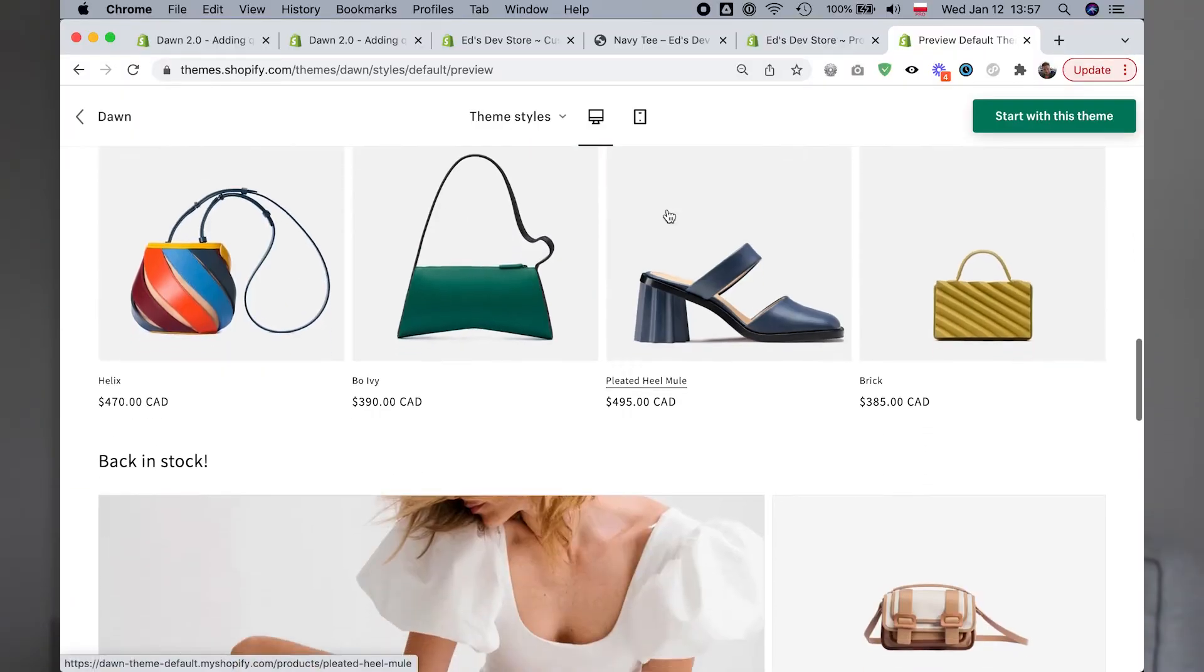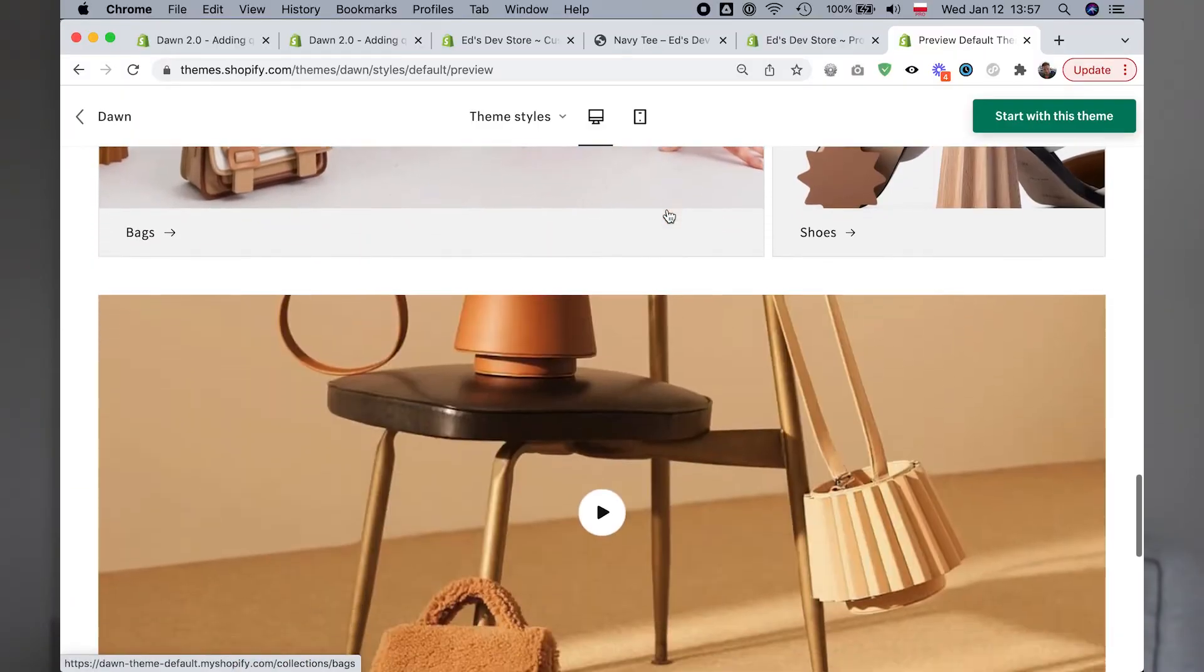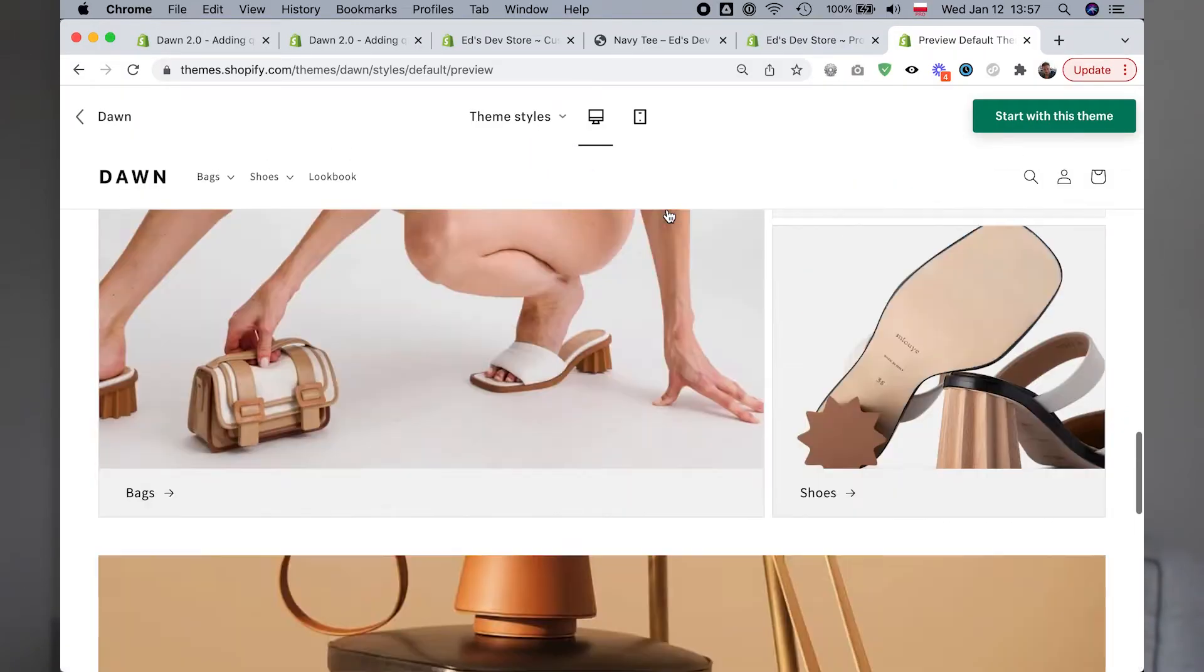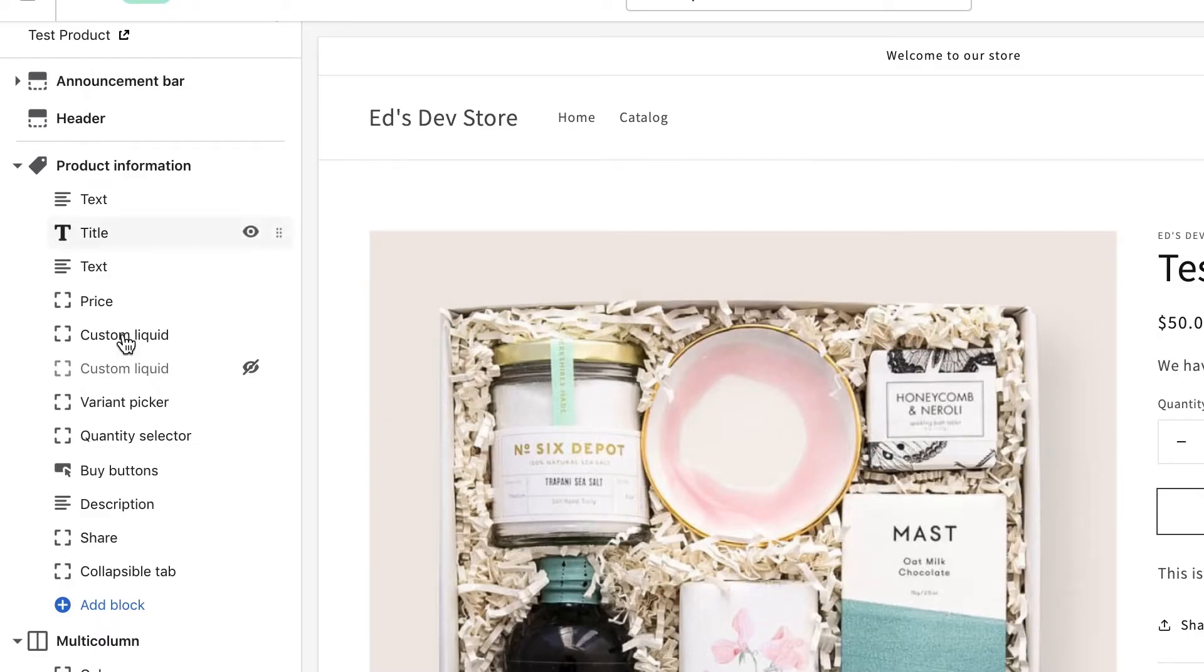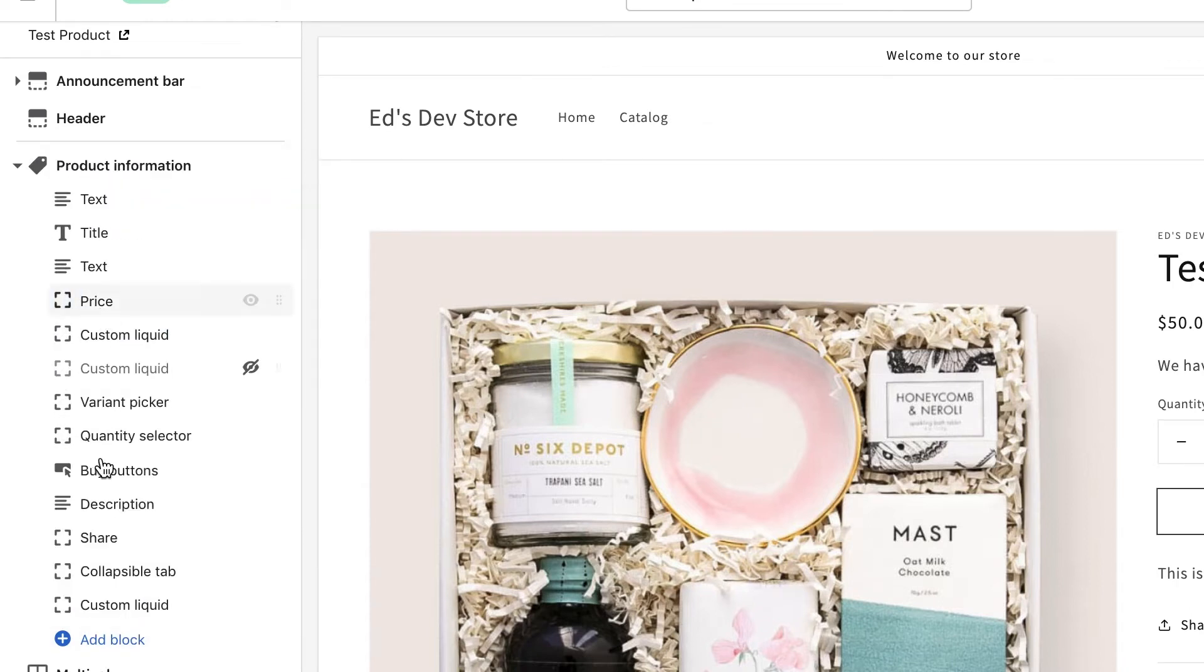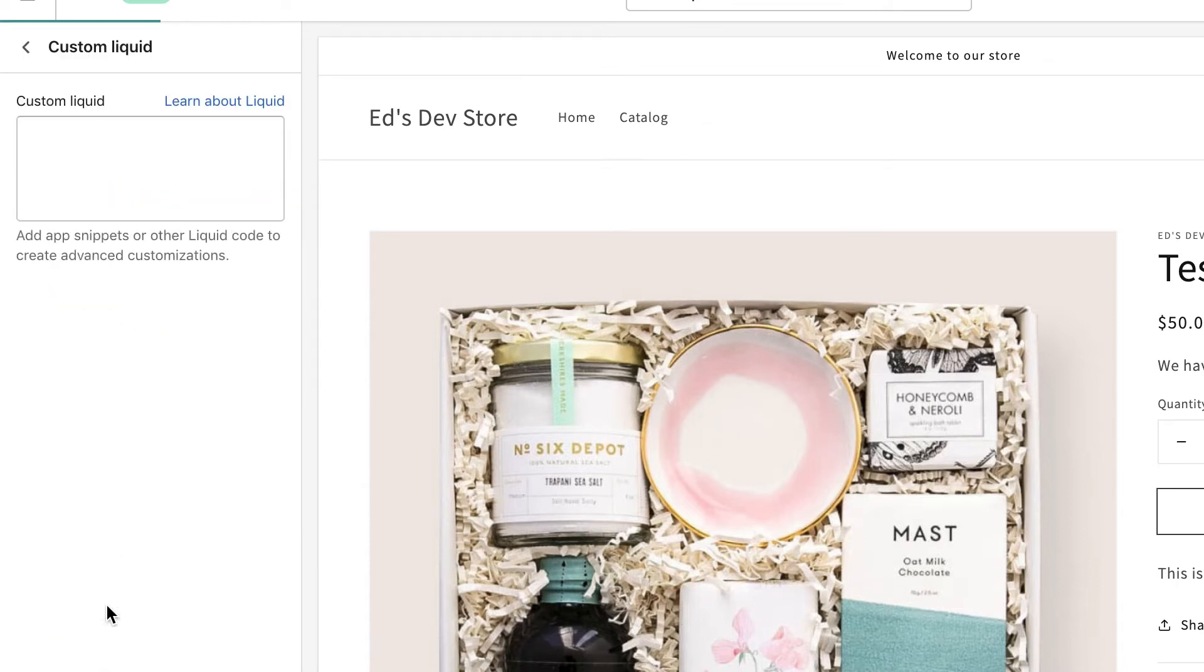This is a tutorial using Dawn, which is Shopify's new default theme on Shopify Online Store 2.0, but you can do the same thing on any theme that has the custom liquid code block available on the product page.